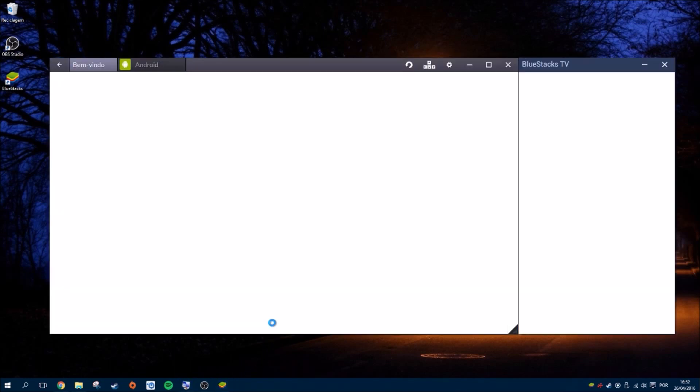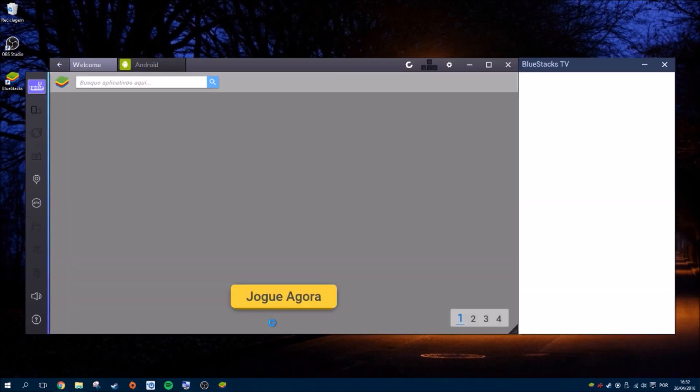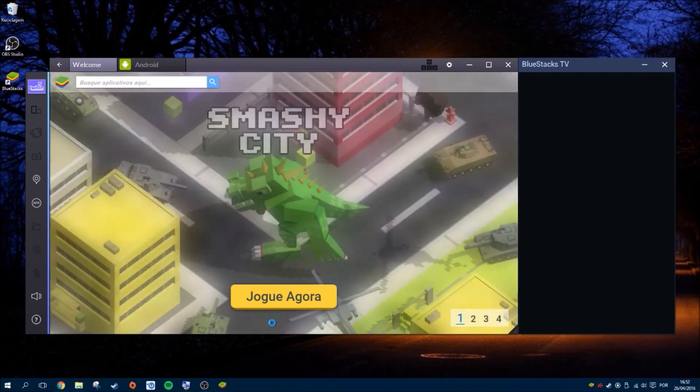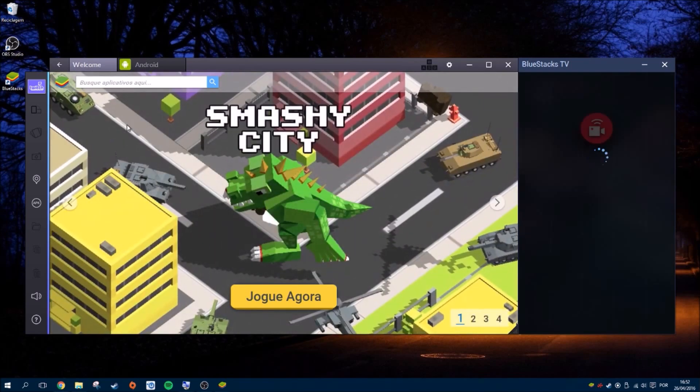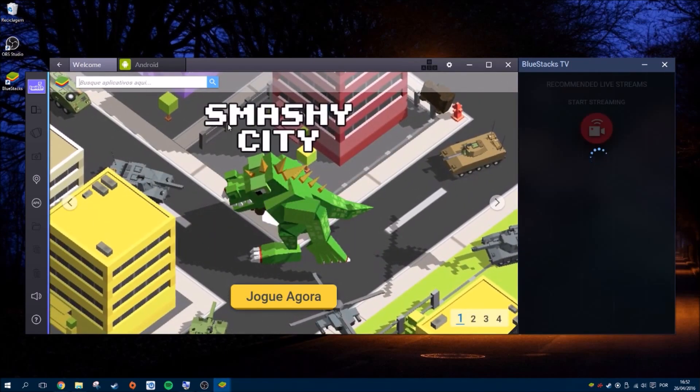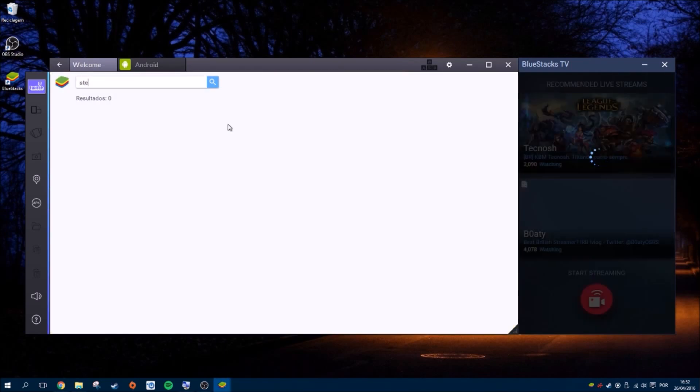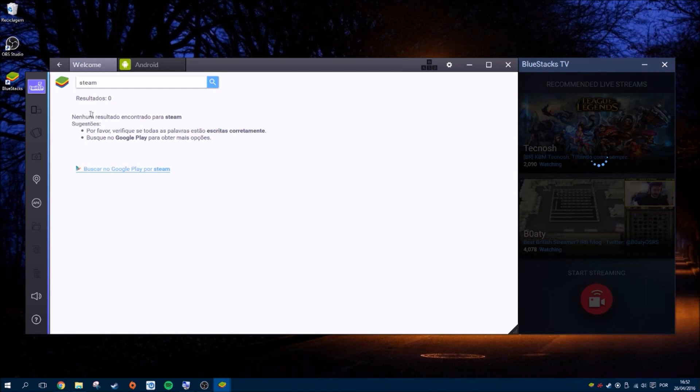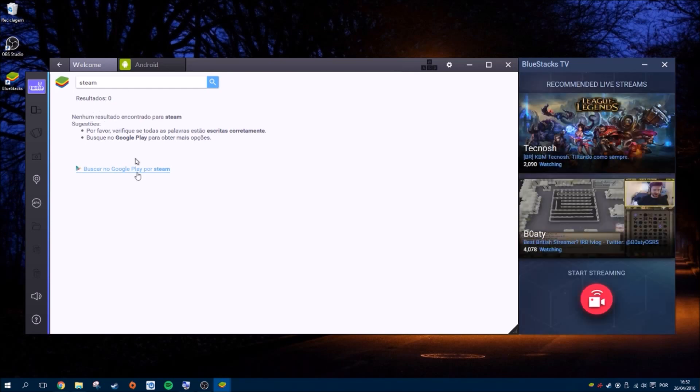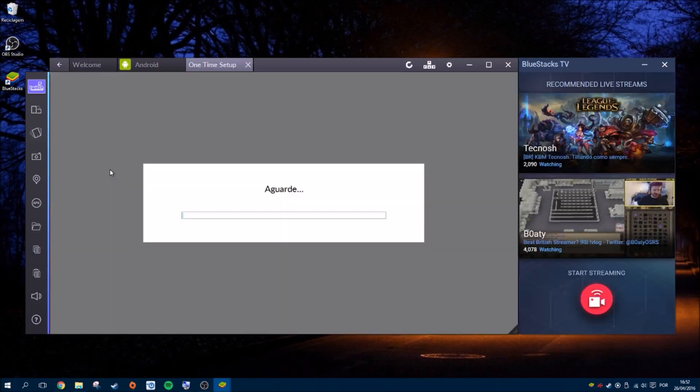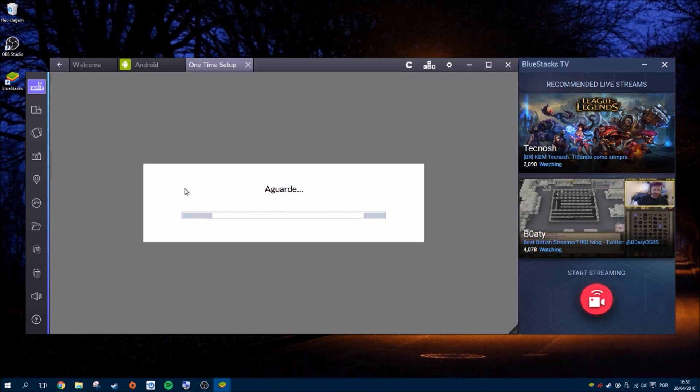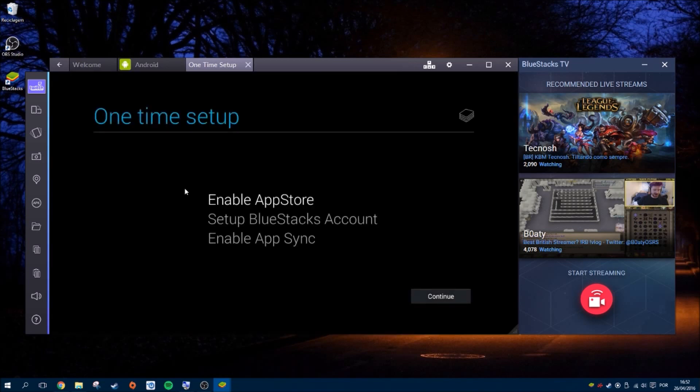And let's start up the application. So this is what it looks like. So we need to search for Steam but suddenly Steam that don't exist, so we need to go search it on Google Play Store which is not